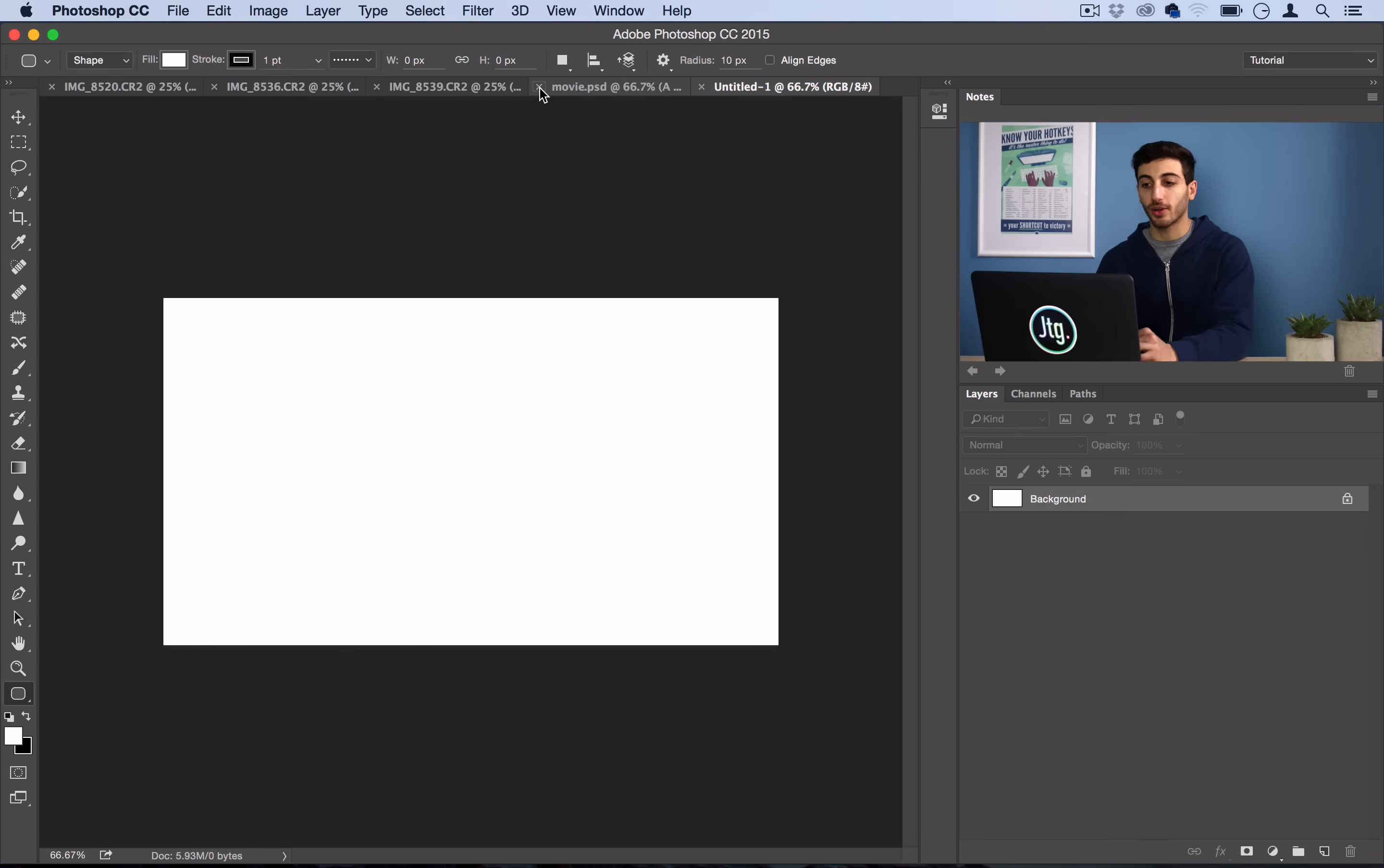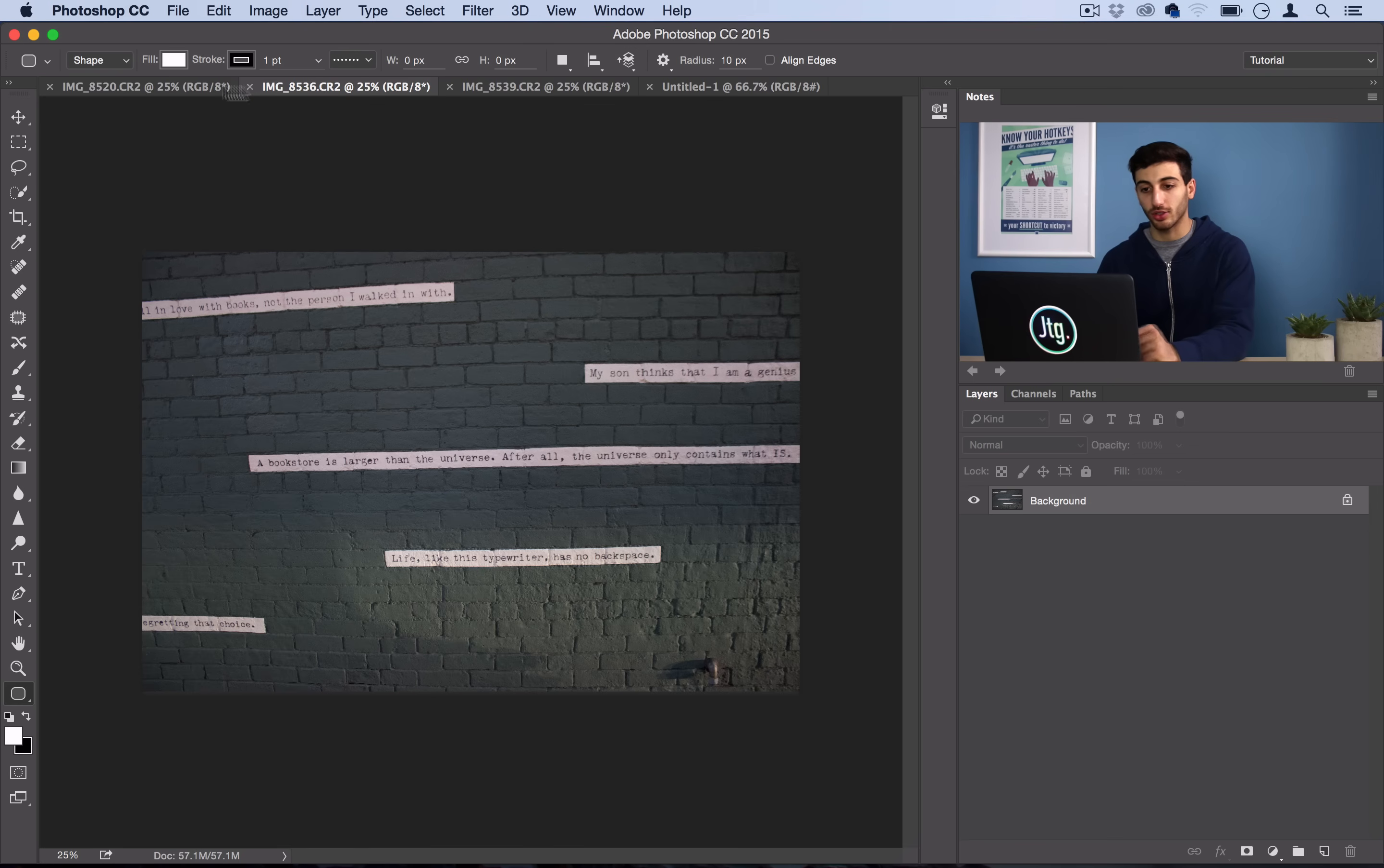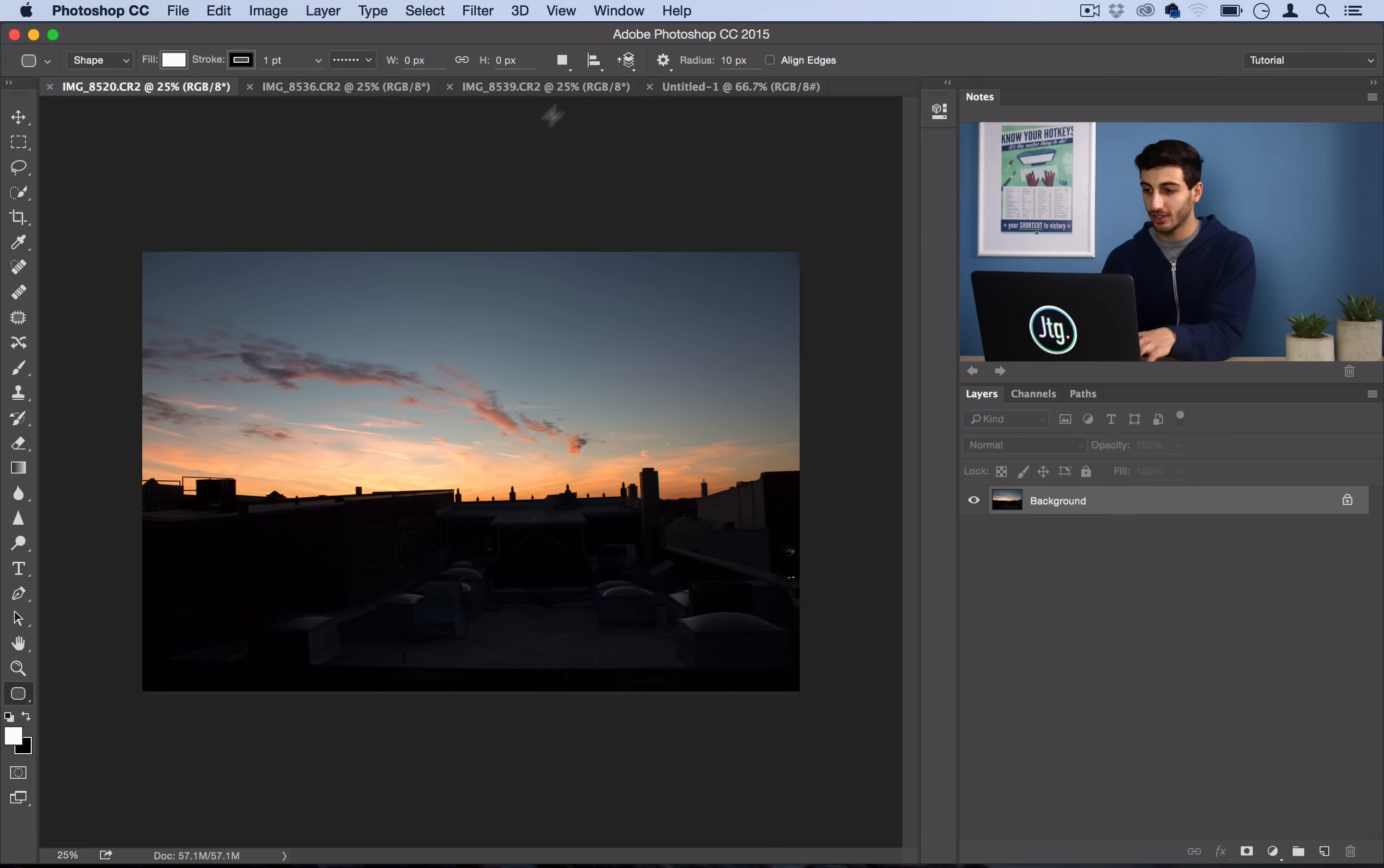So aside from opening up our template, I also want to open up the photos that I want to use. So I've got these three photos open and they all share the same theme of being taken on the same day. You don't have to have them all taken on the same day, but it kind of works well as a collage if the photos are related.